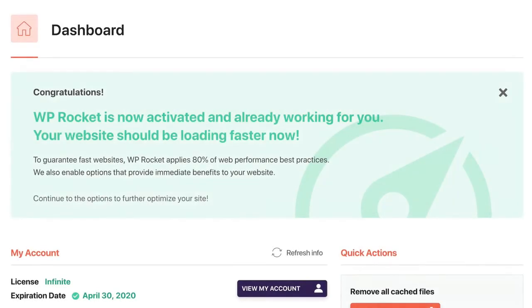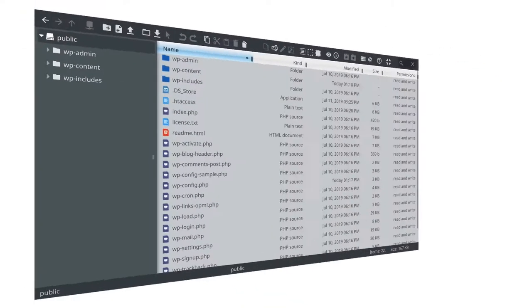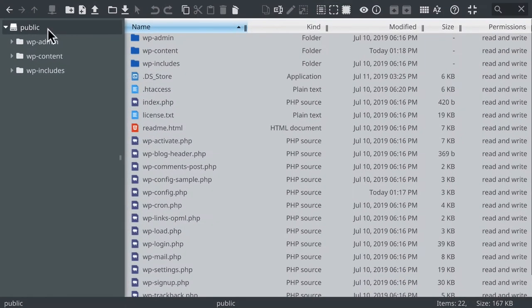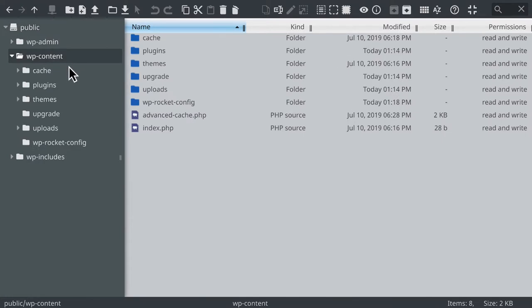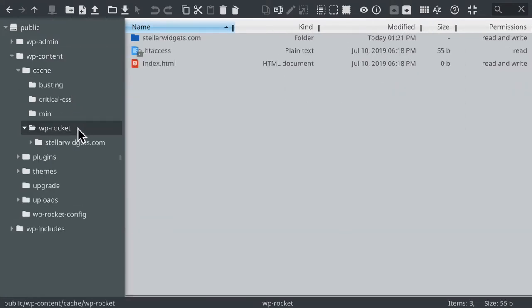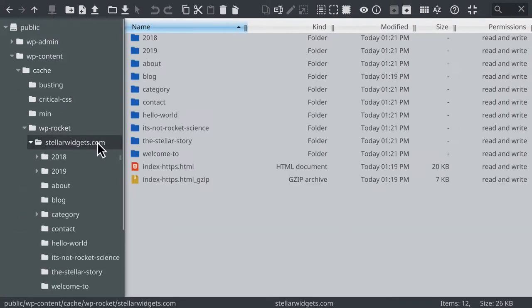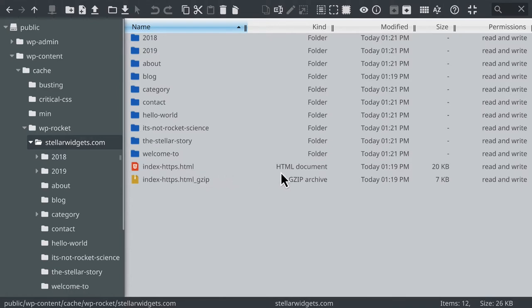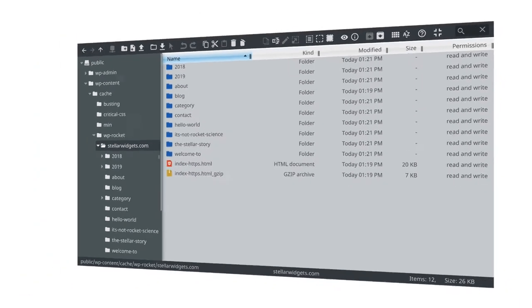But let's take a closer look at everything that happens when you activate WP Rocket. Page caching is automatically enabled. By removing the time-consuming PHP and MySQL processing on every page load and serving a static HTML file instead, your pages will load much faster and require less server resources to do so.